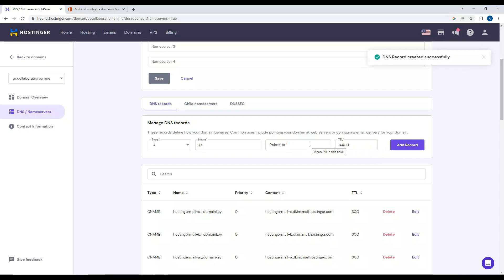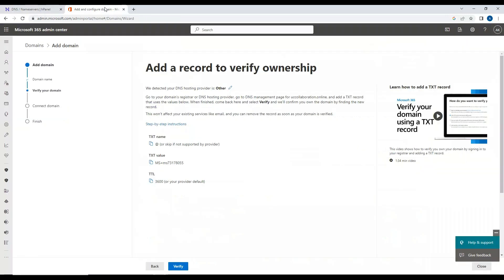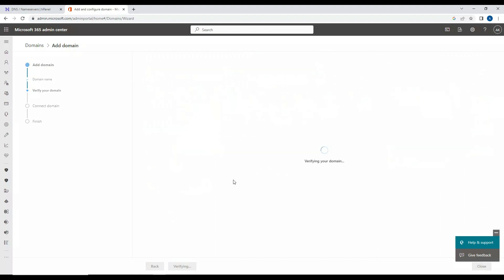The record has been added. It may take some time for the DNS server to propagate across all DNS servers. If I click Verify, it may reflect immediately or it might take five to ten minutes, or even half an hour, depending on your provider.